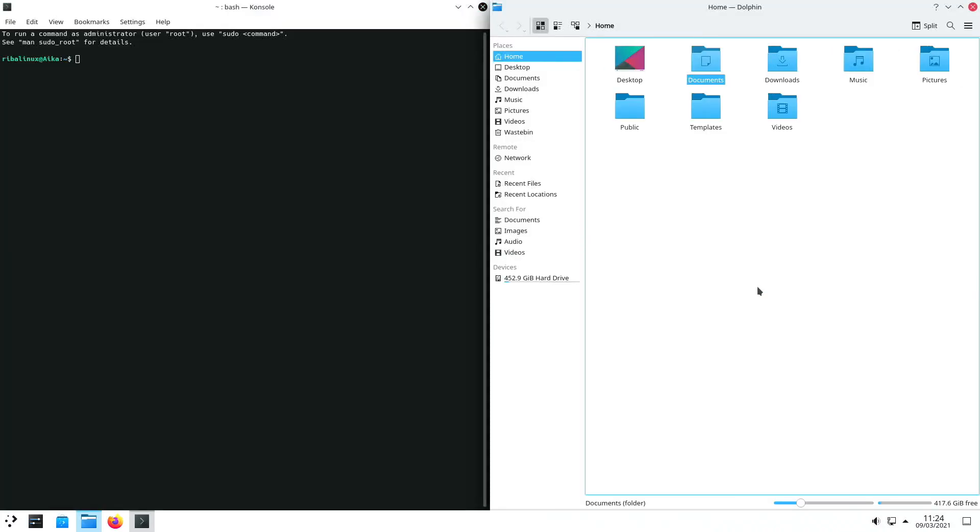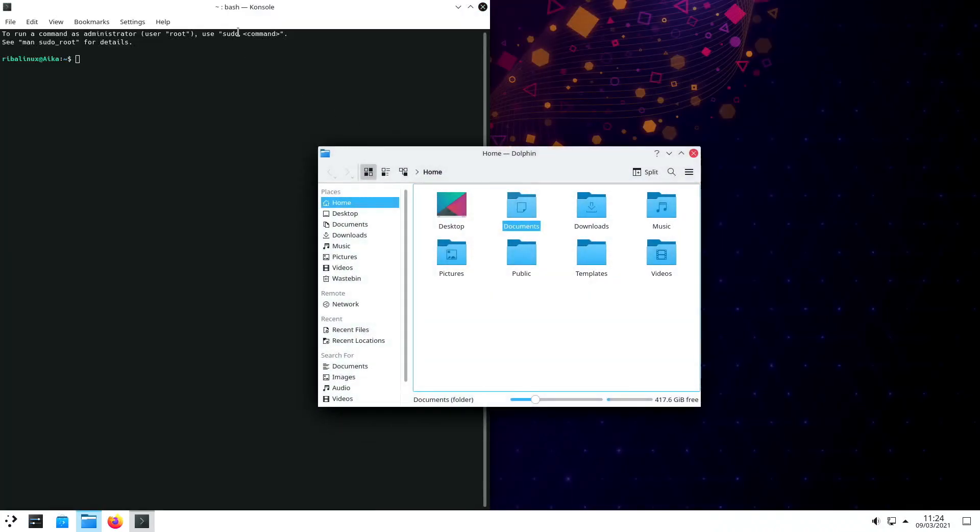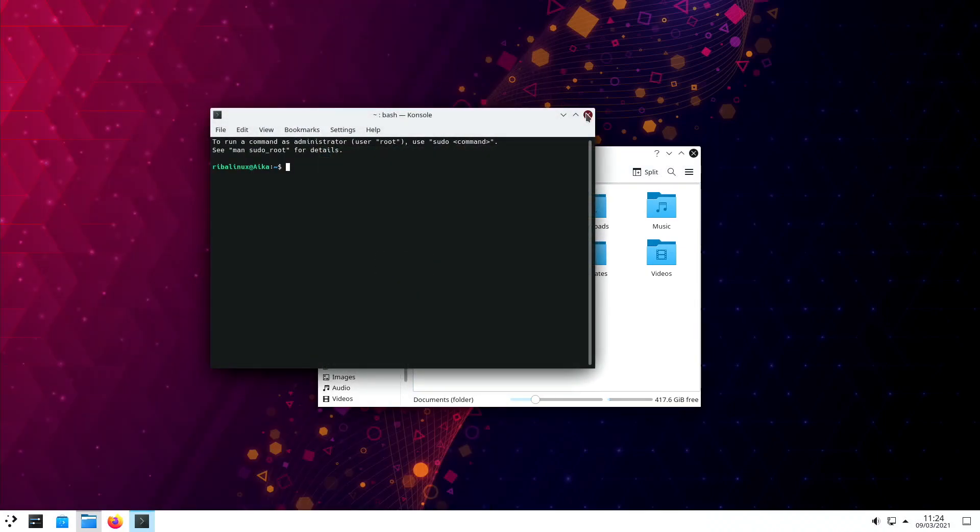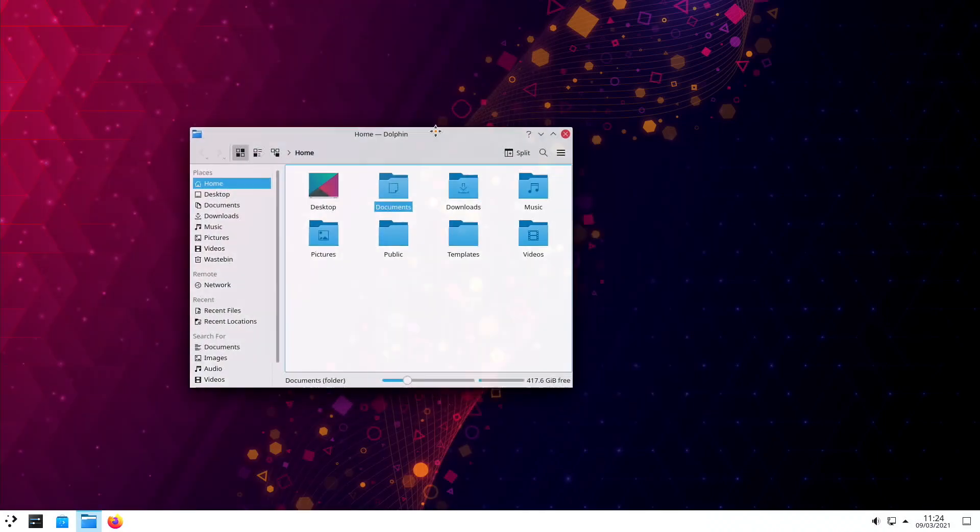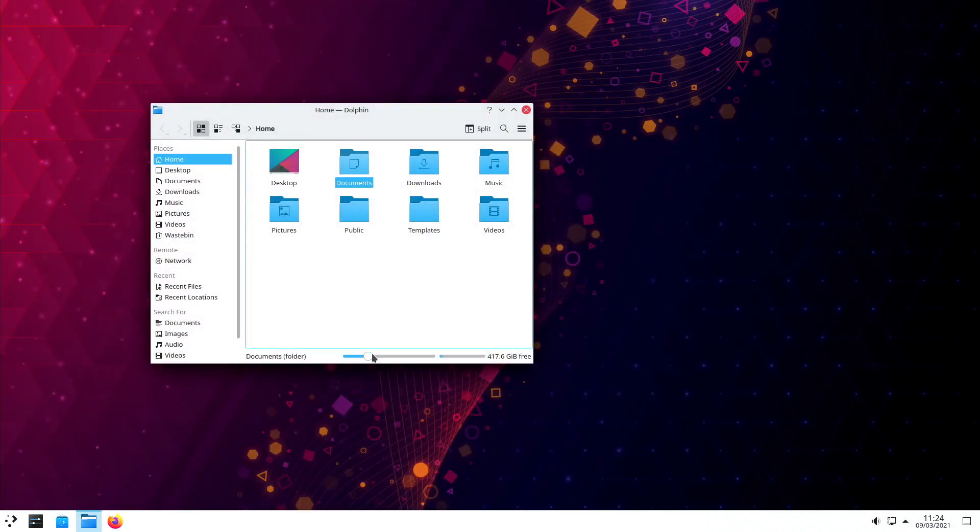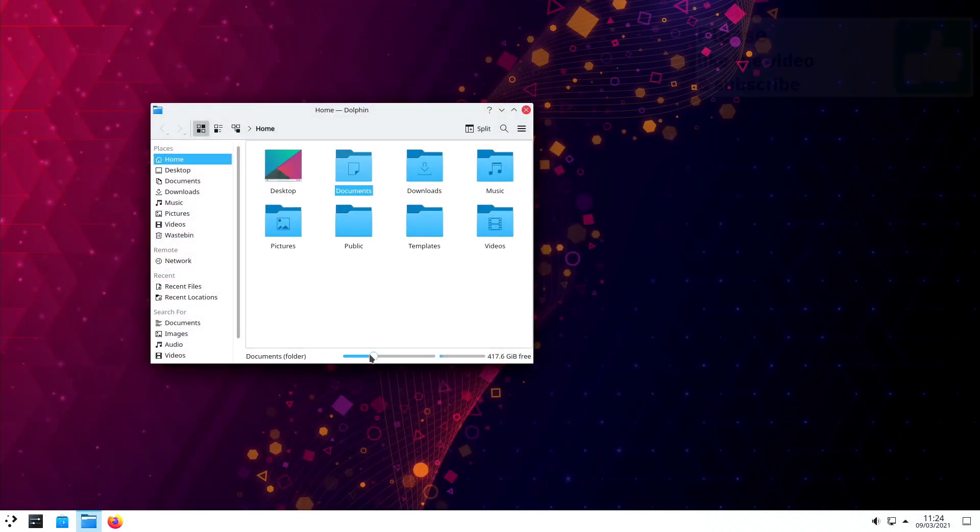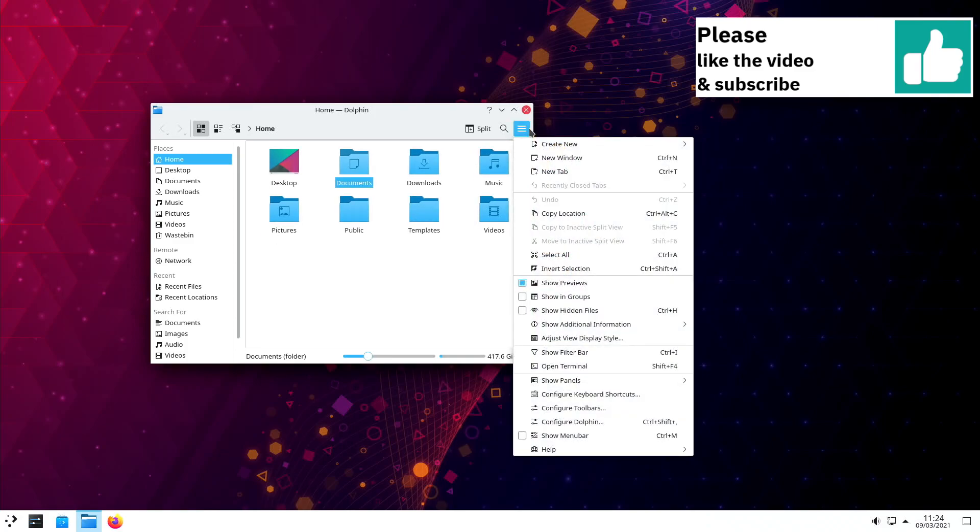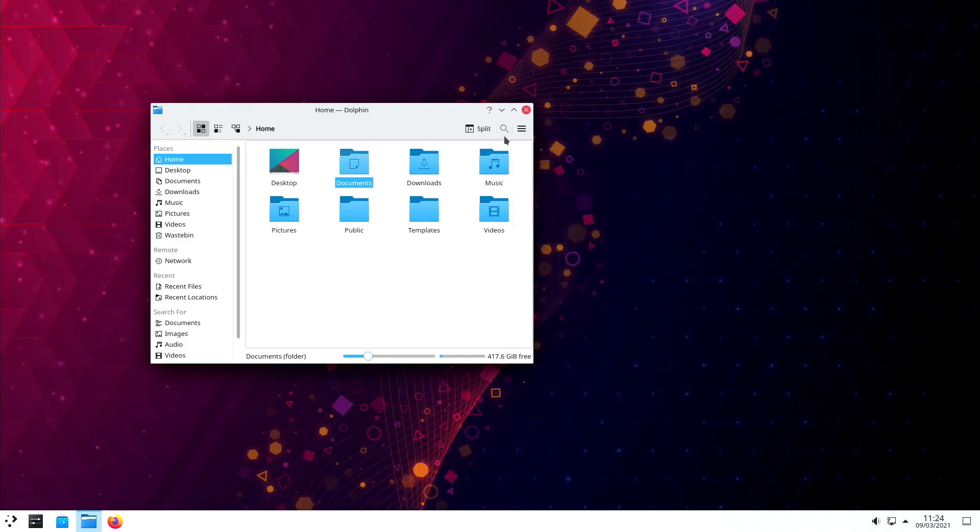It targets the same user demographic as Ubuntu's official KDE Plasma-focused distribution, differing primarily in the much shorter timeframe for users to receive updated Qt and KDE software.